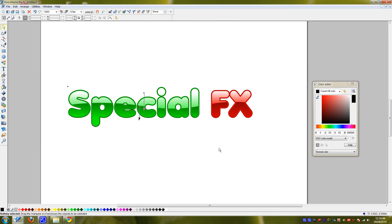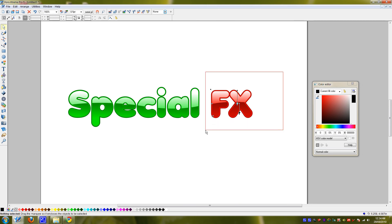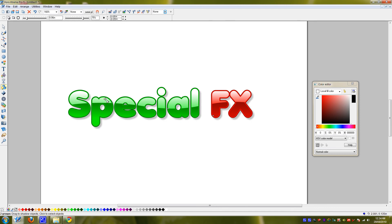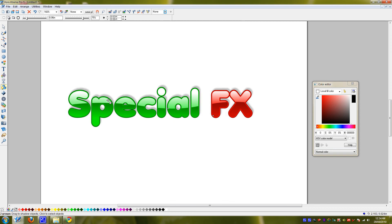You want to group these letters together, Control G, grab them all, Control G. And now we'll add our shadow, go to the shadow tool, check that off, and drag it to wherever you want. That's good.